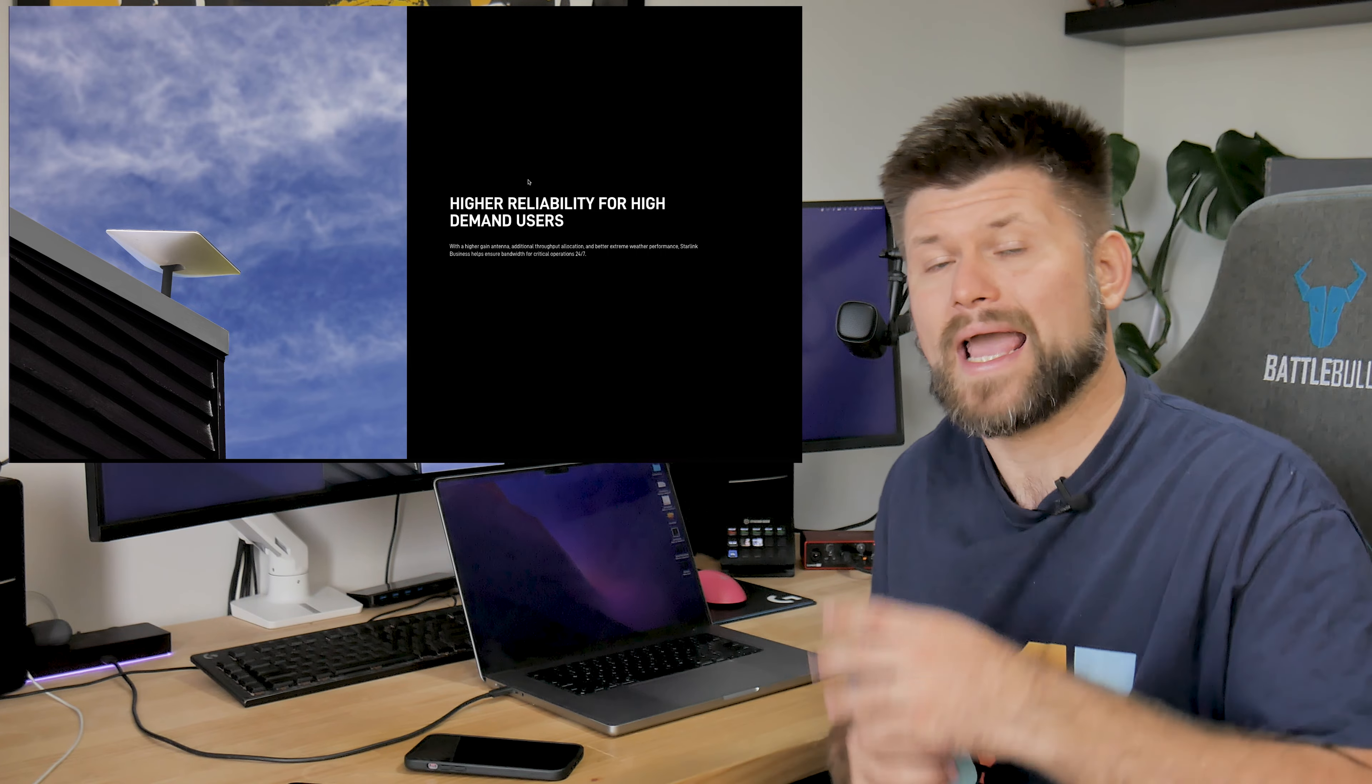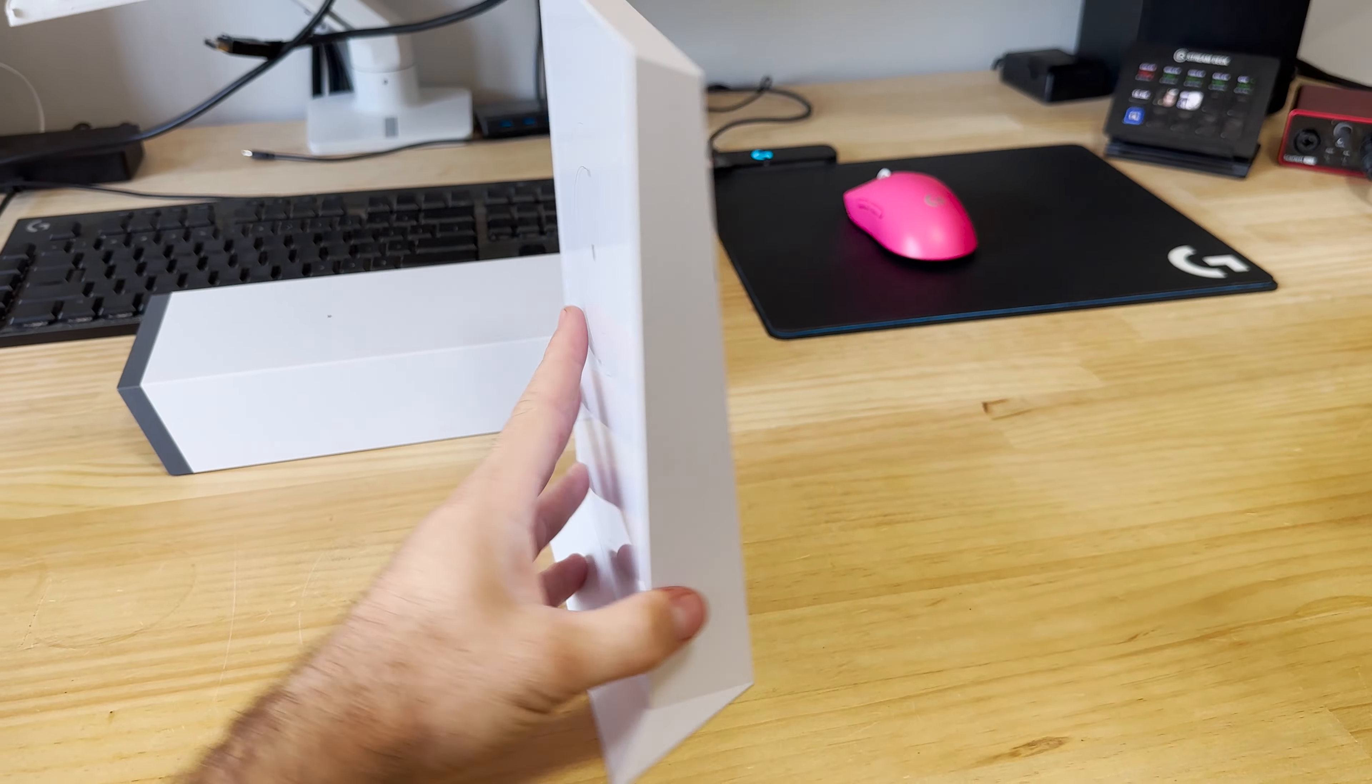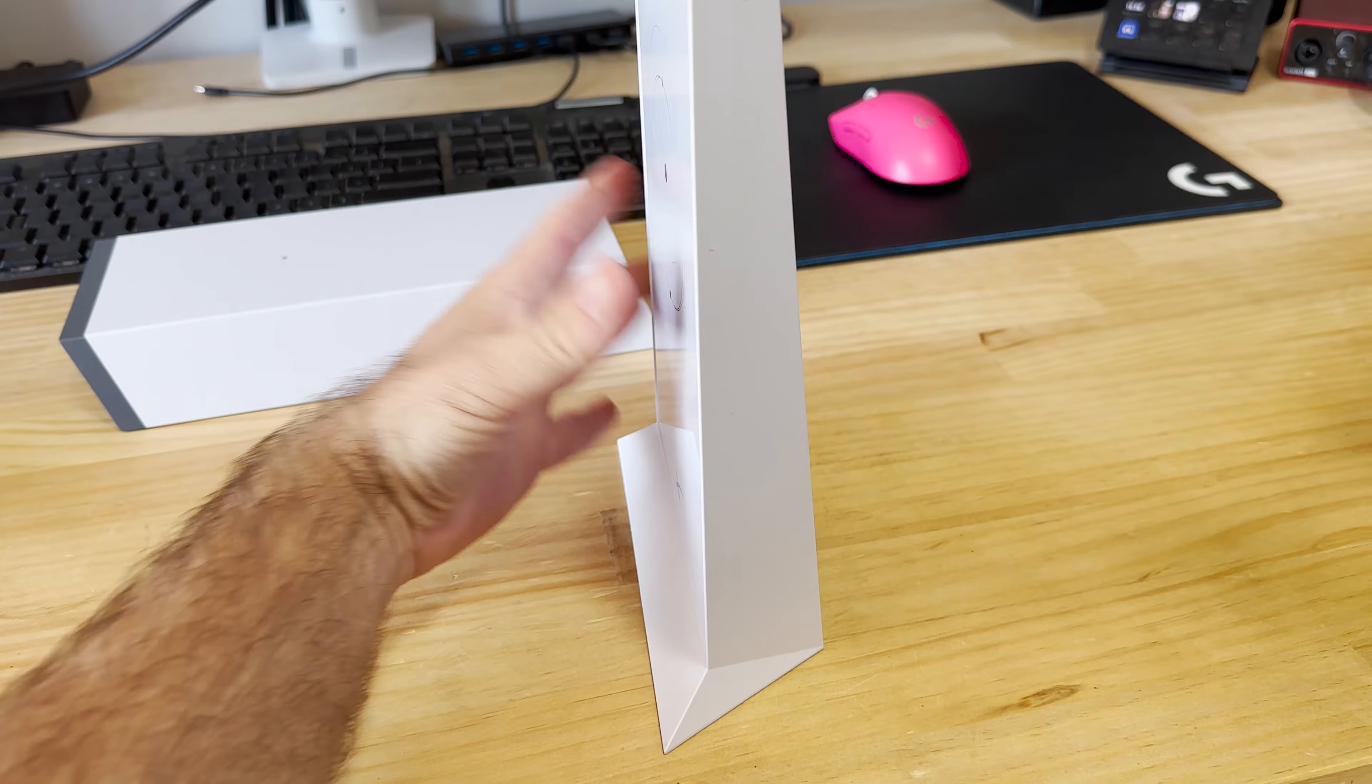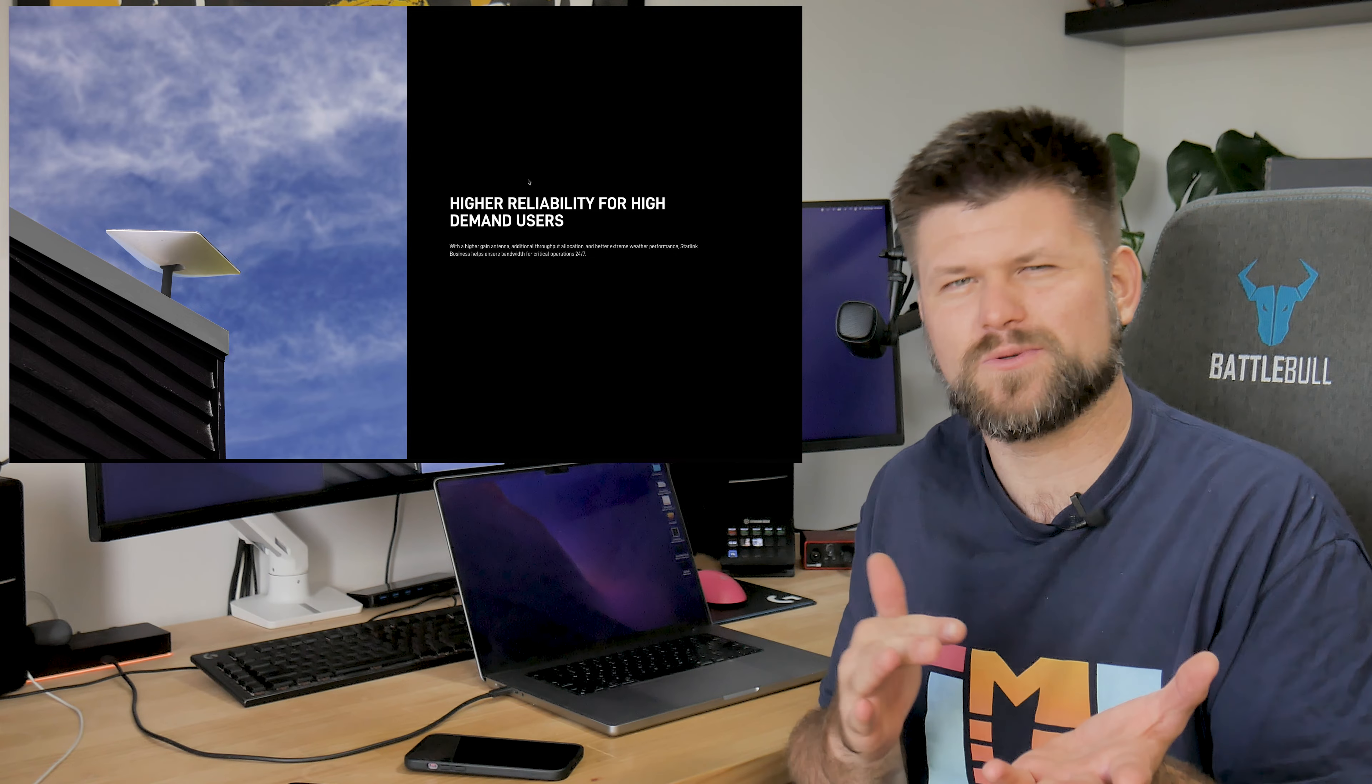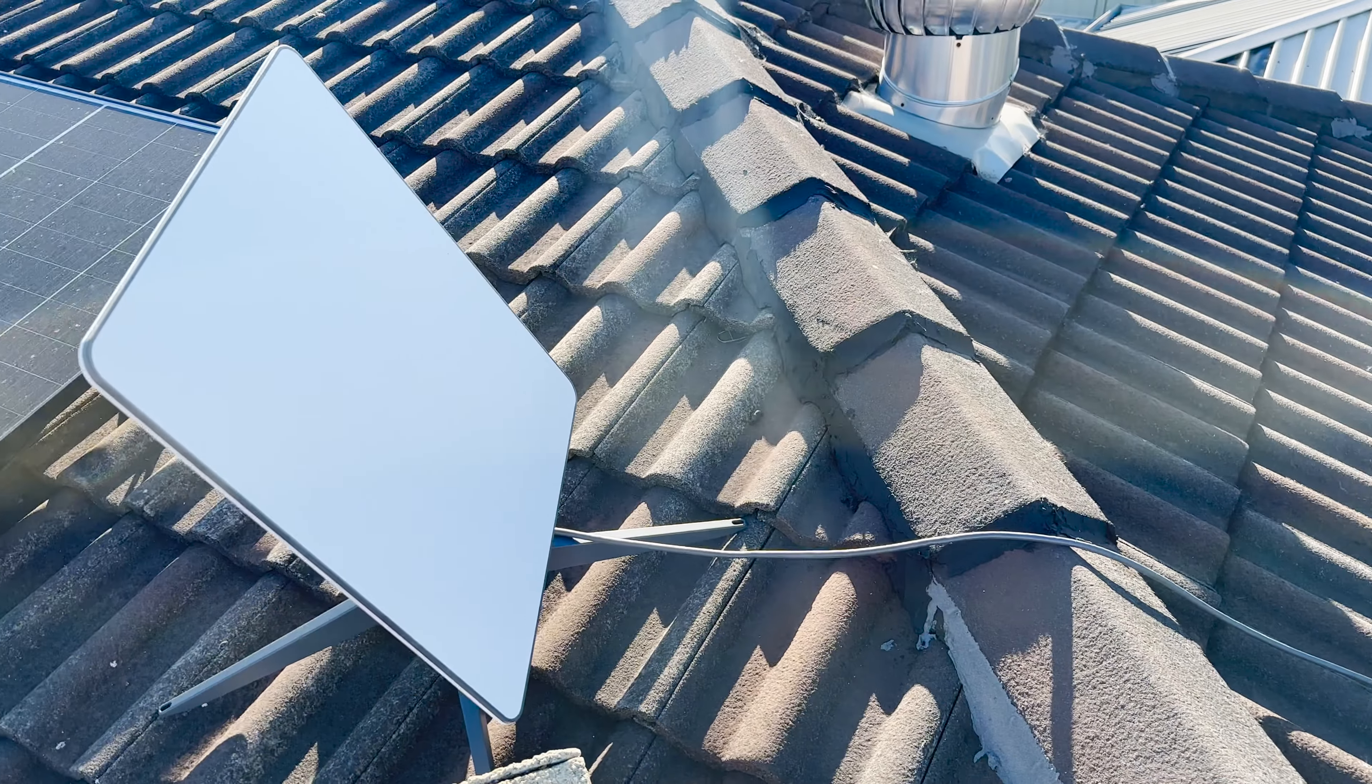So Starlink business is expensive. It's expensive from the get-go and it's also obviously an ongoing expense. Why? Well, first of all, it is higher reliability for high demand users. What that really translates to is you've got priority across the system versus everybody else, especially residential. You're going to get the best connection.